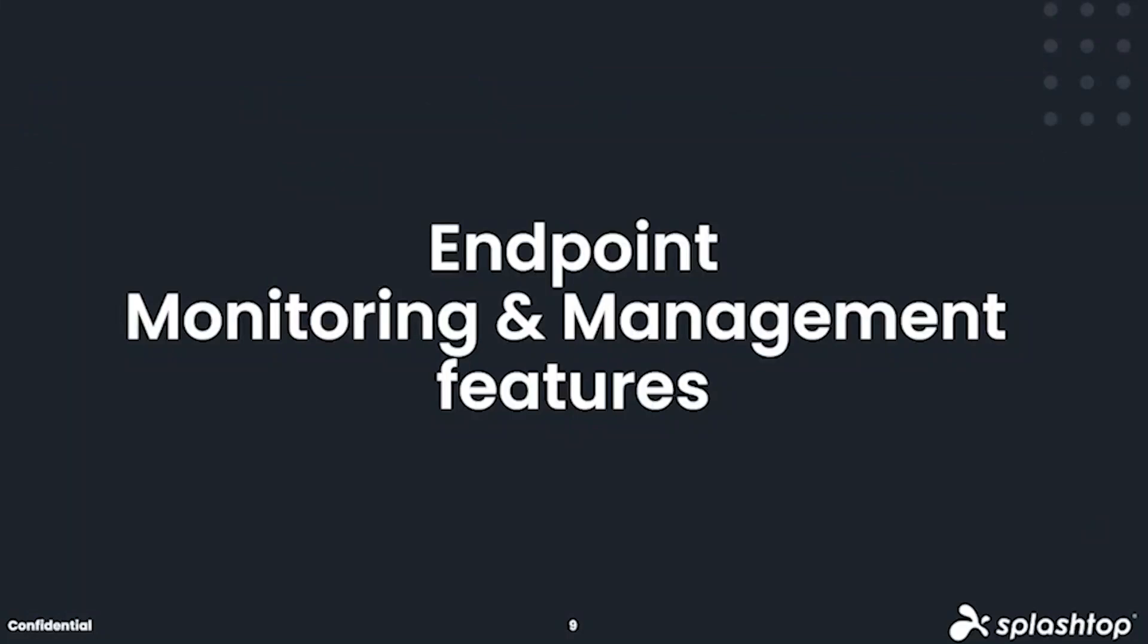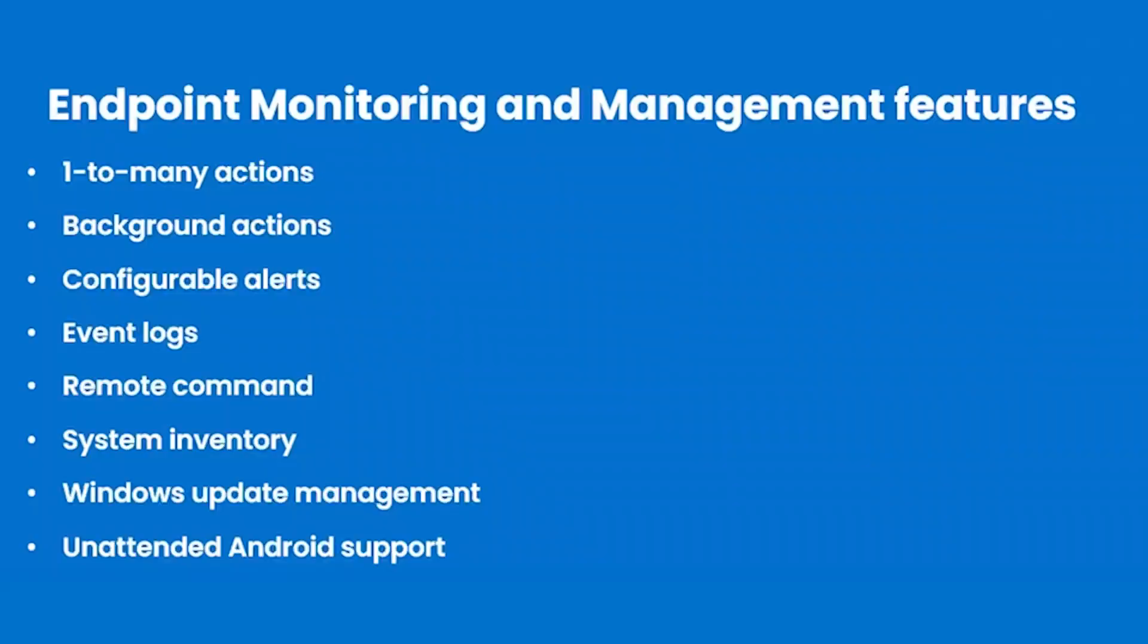Next, we'll take a look at our endpoint monitoring and management capabilities. These include our one-to-many actions, background actions, configurable alerts, event logs, remote command, system inventory, Windows update management, and unattended Android support.